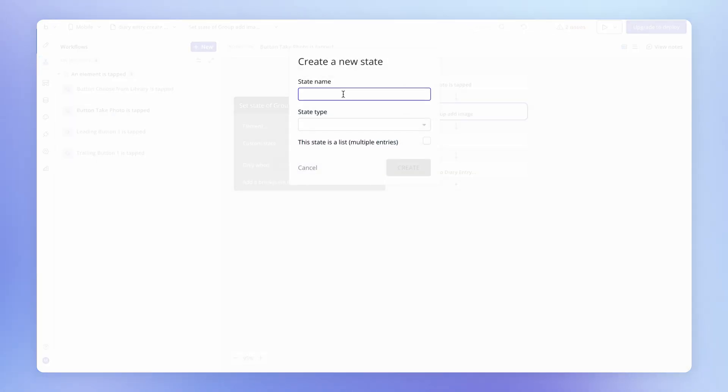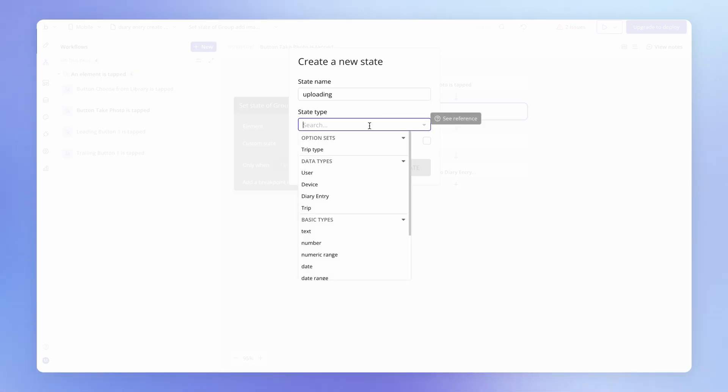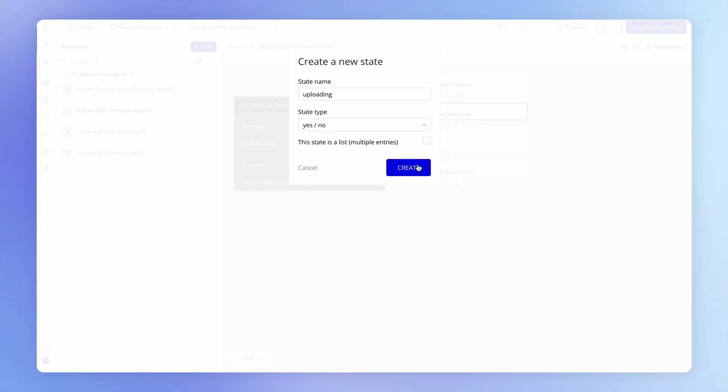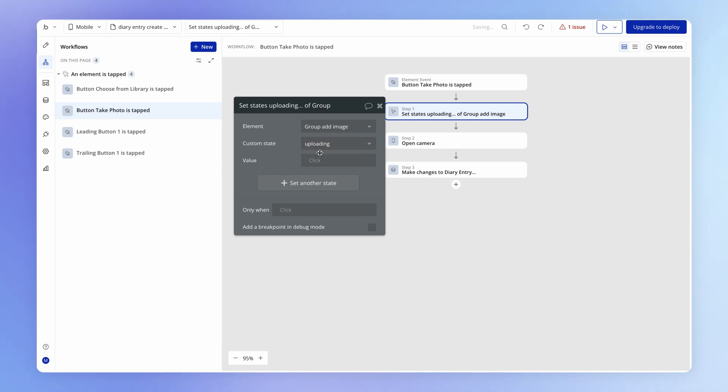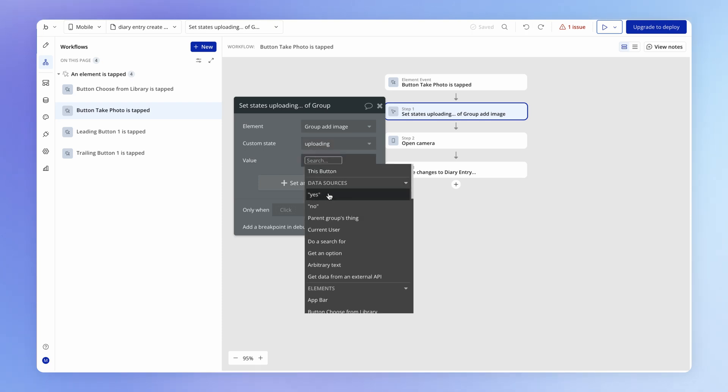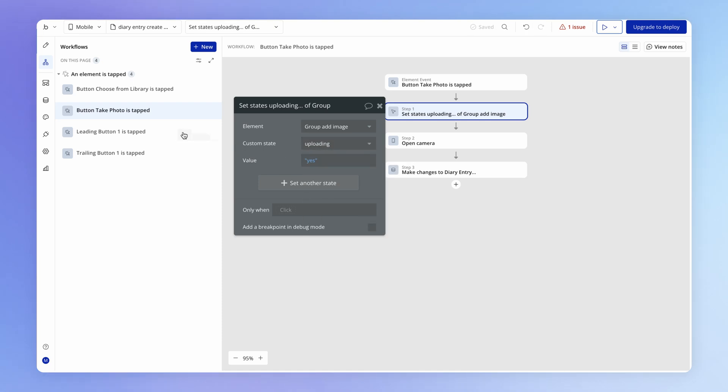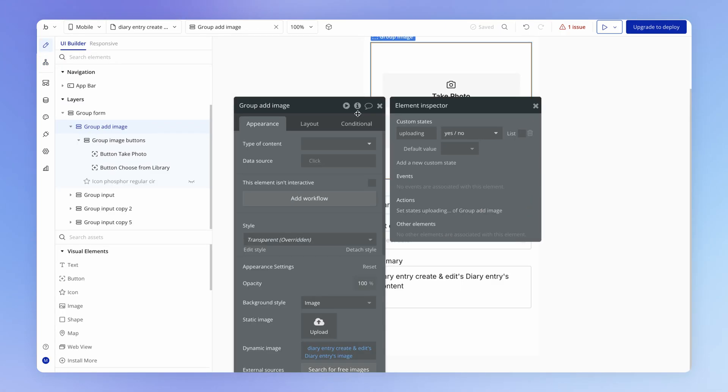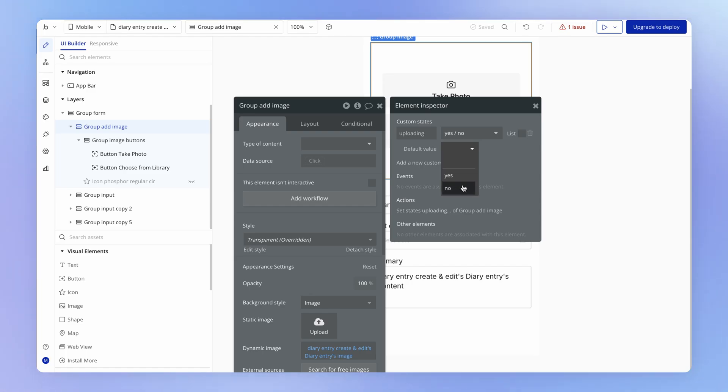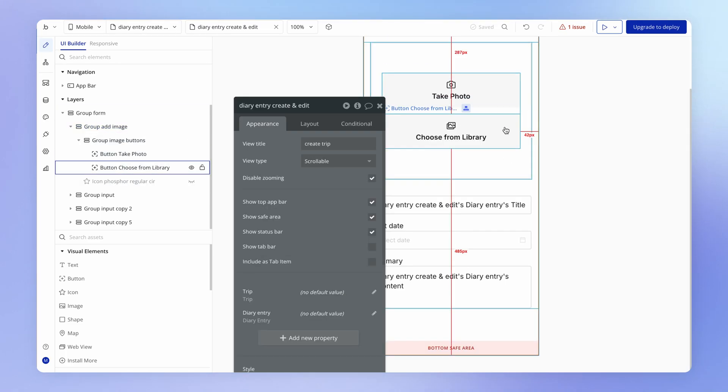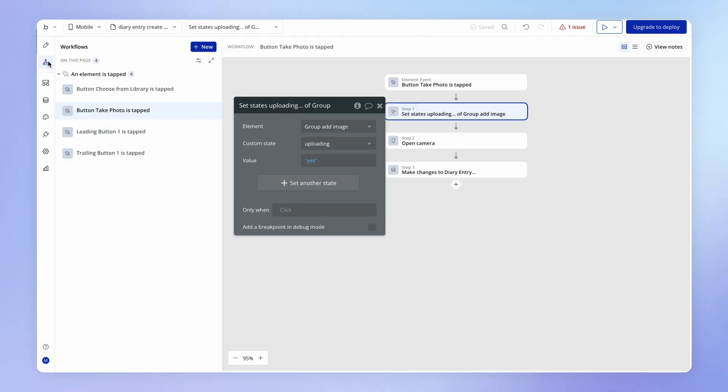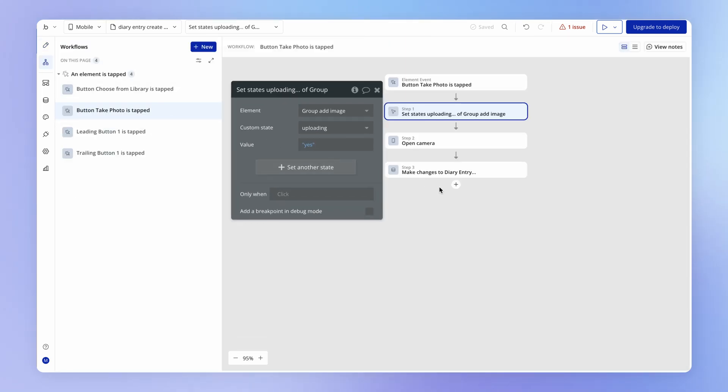And this custom state could just be something like uploading. And what type of thing is it? Well it's something that's either going to be true or it's going to be false. In other words it's either going to be yes or it's going to be no. So probably yes no. It's going to be a yes no type field. And we can set the value here to be yes. Now if we go and view the custom state here within the element inspector you can actually set a default value for a custom state. It won't make any difference in this case but if it makes you feel better we can have it default to no because when this view is first loaded nothing is being uploaded. But it can be really useful to have a default value here for your custom states. So we're going to set it to be yes and then at the end of this workflow we're going to set it to be no.